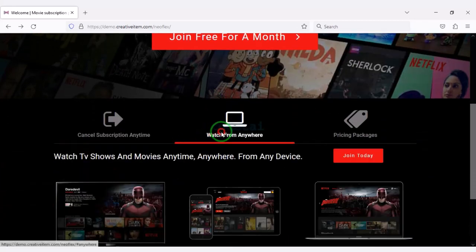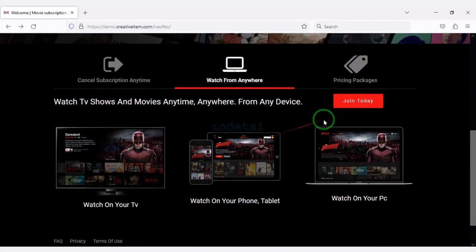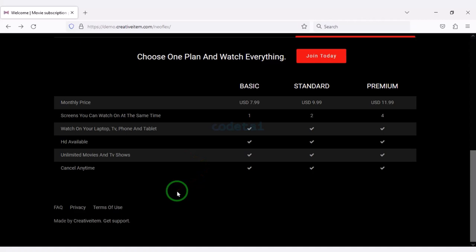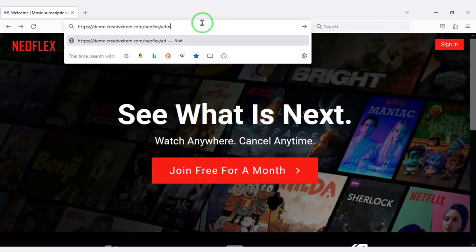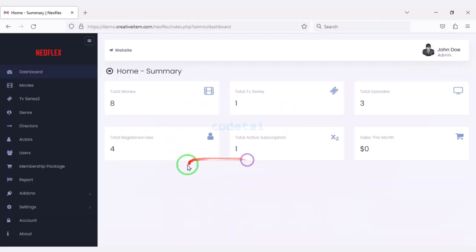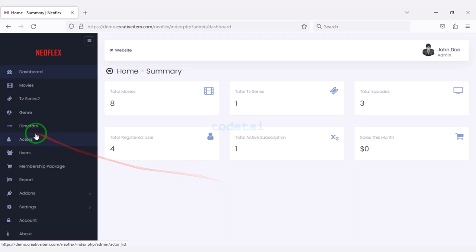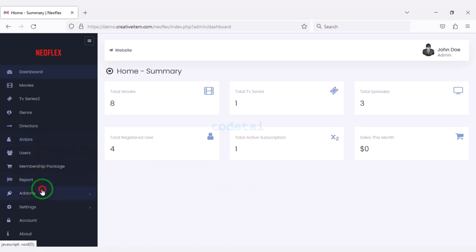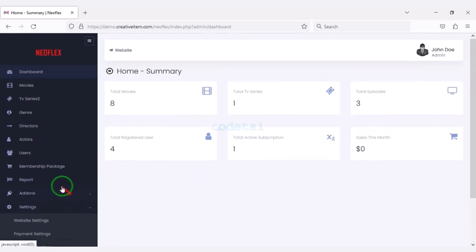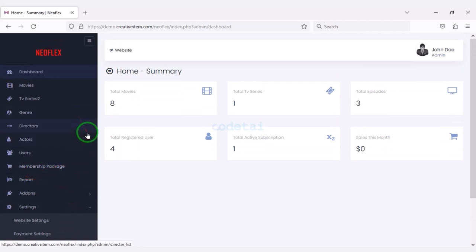In this video we will build a live streaming and movie subscription website like Netflix. You can control this website through an admin panel — you can control all the features of the website through the admin panel, and you can change all types of website design through the admin panel.